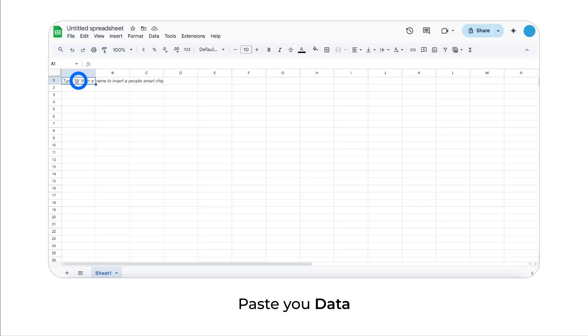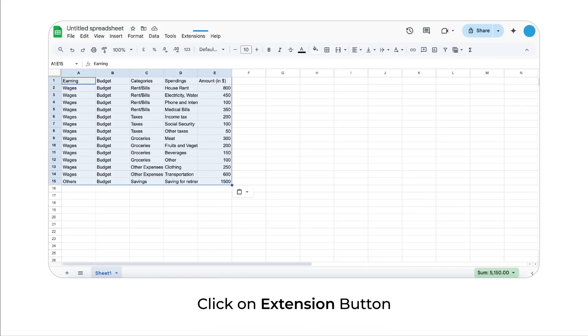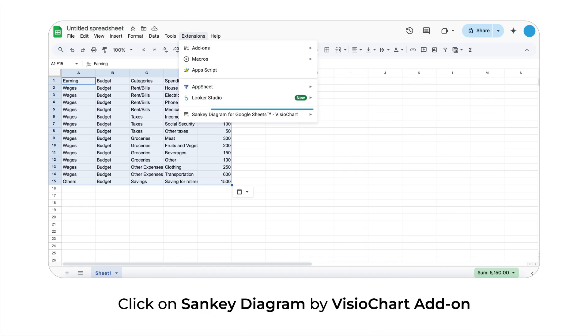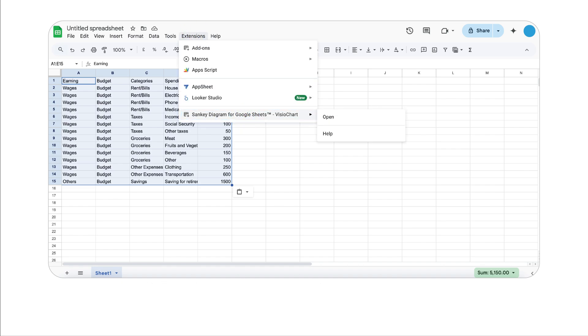Paste your data. Click on Extensions button. Click on Sankey Diagram by VisioChart add-on. Click open.